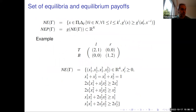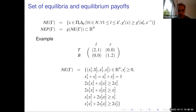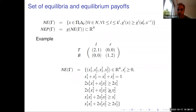The set of Nash equilibria of some game can be written as the set of X in the product of simplices, such that for each player and each possible deviation, his payoff is better than his payoff if he had deviated. In practice, for a simple game like the battle of sexes, you have a set of inequalities and equalities involving integers from the matrix. This can be polynomial if there are more players.